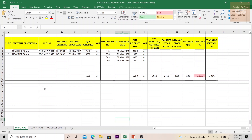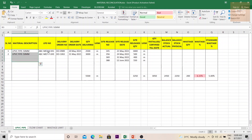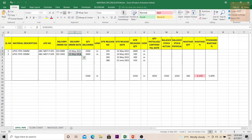For each material you can prepare different tabs and make this format. The first column is your serial number, then the material description, then the LPO number based on which the delivery is being made, then the delivery order number, the delivery date, the quantity being delivered, and the unit of measurement — whether it is in numbers, meters, and so on.